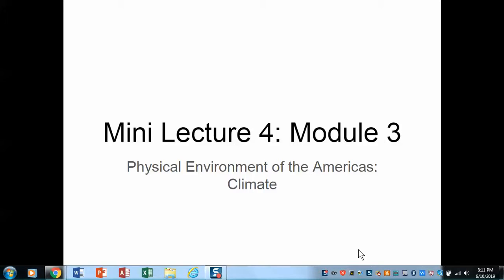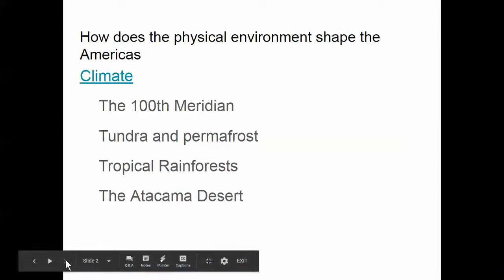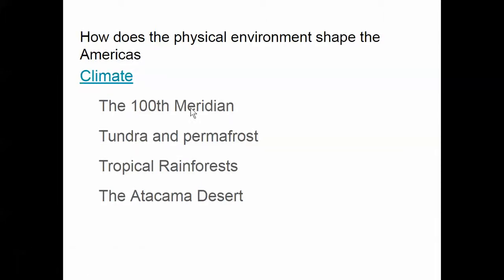Remember, climate refers to long-term trends, as opposed to weather which is instantaneous. When we talk about climate in North America, one of the most important things to remember is what's called the 100th Meridian.